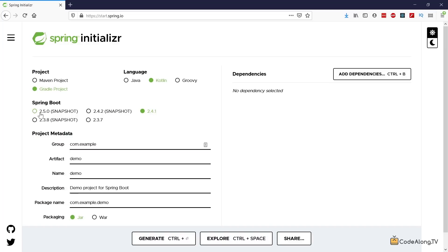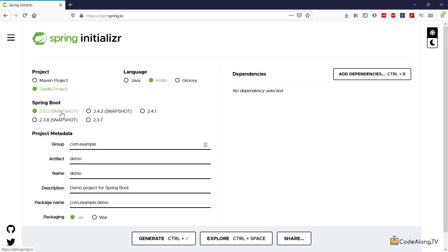Let's also go ahead and choose the latest snapshot over here of the Spring Boot 2.something version. We're only going to be using very basic functionalities of Spring Boot so I don't expect any major changes in any of the 2.x versions. So feel free to use a newer version if you have one available as well.